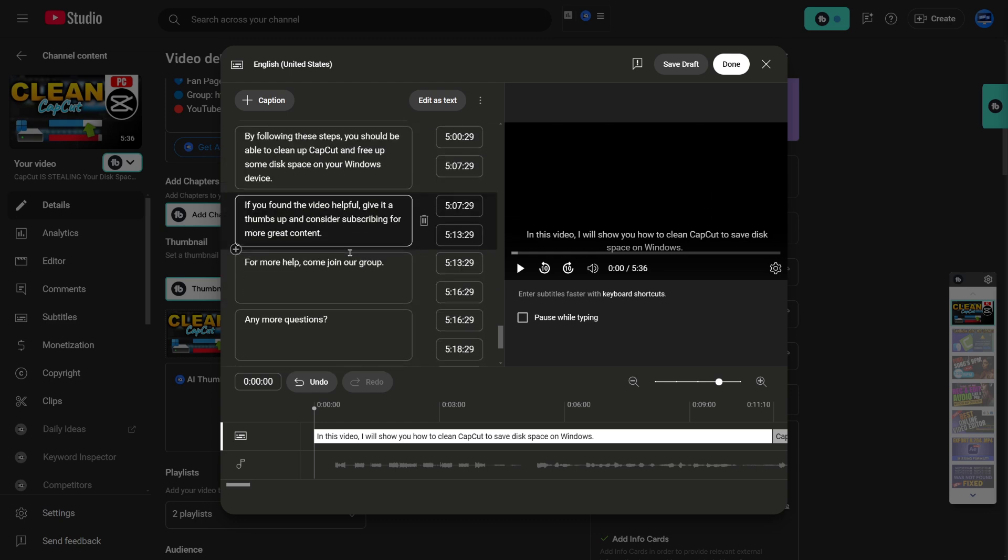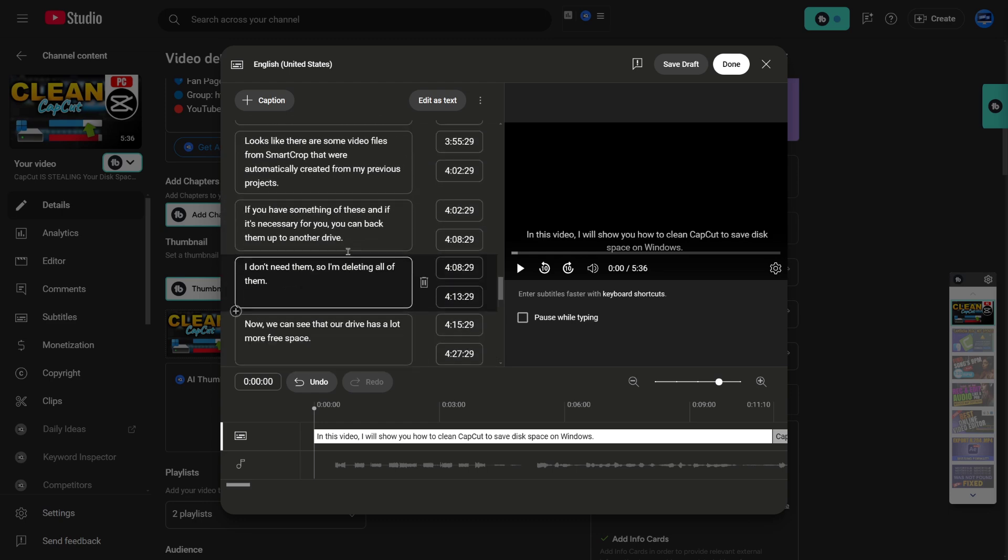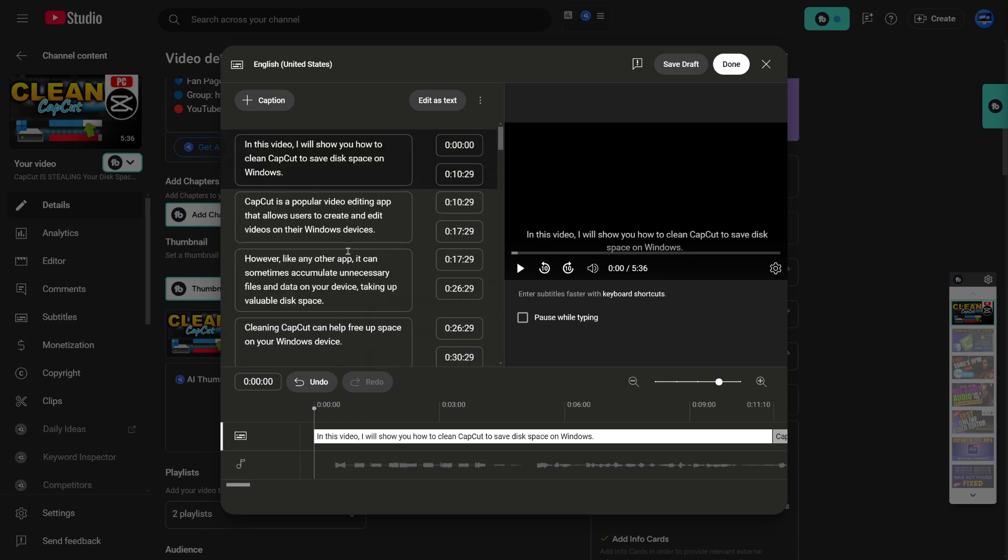By following these steps, you should be able to convert your MP3 files to SRT format easily.